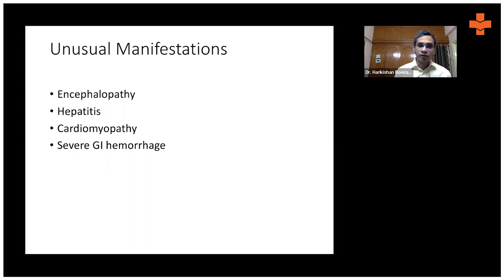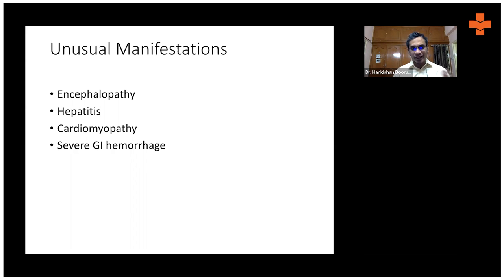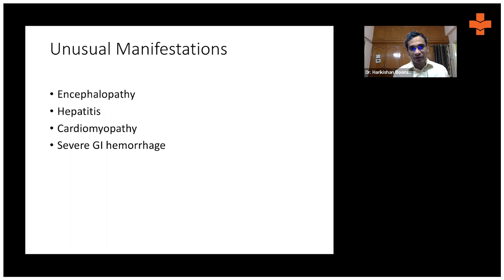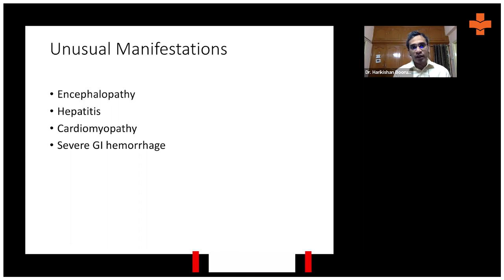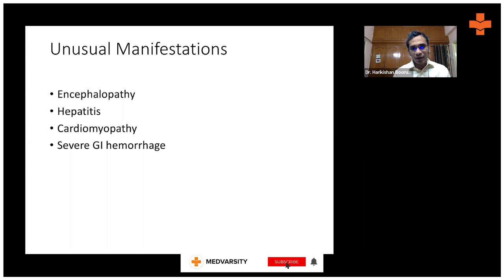The capillary fragility seen in the tourniquet test may be due to old age, other bleeding diseases, or in dengue, due to low platelets. Common manifestations of dengue include fever, headache, myalgias, and rash. Unusual but not rare manifestations include altered sensorium, severe hepatitis, cardiac dysfunction such as myocarditis or cardiomyopathy — these are less common but do occur.